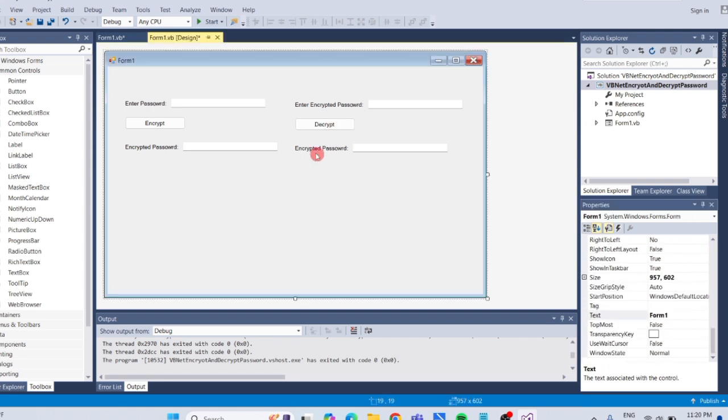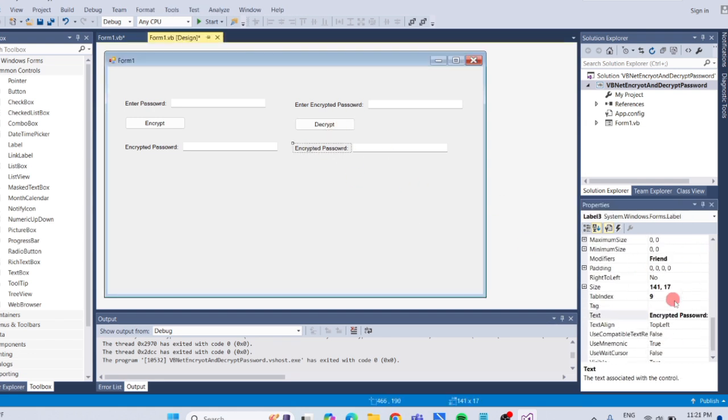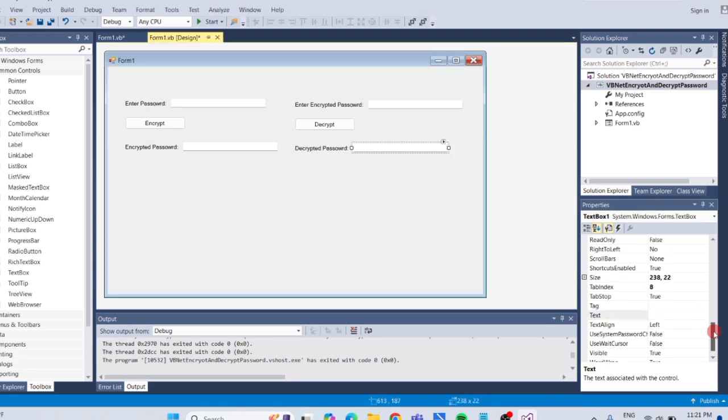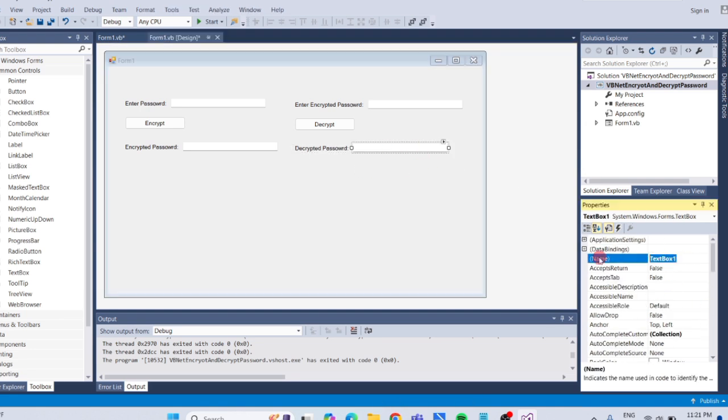For the output, change the label text to Decrypted Password. And change the textbox name to txt-decrypted result. Once done, let's add the code for decryption. Double click on the decrypt button.